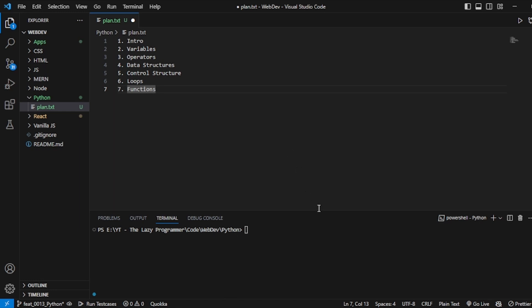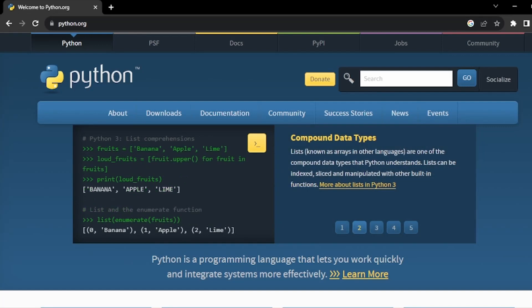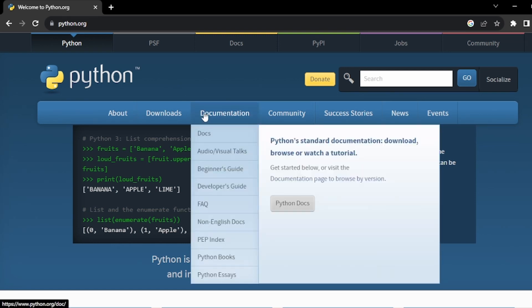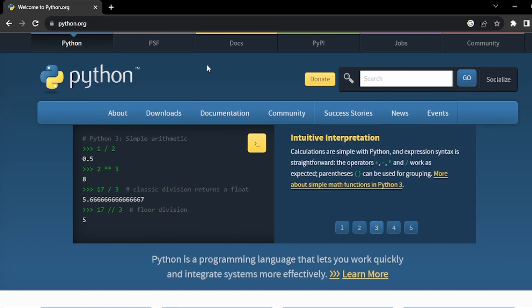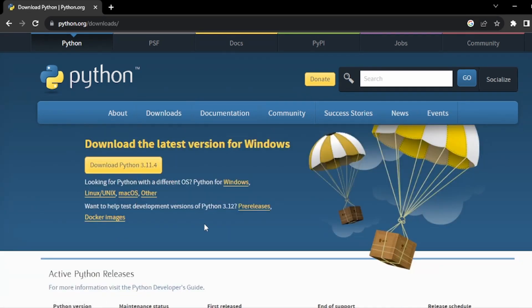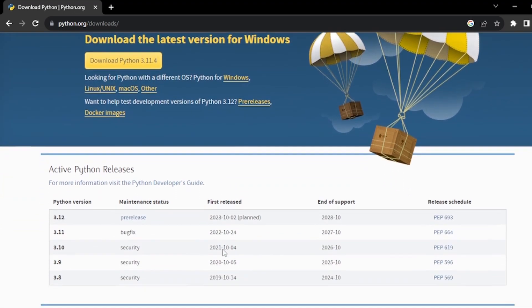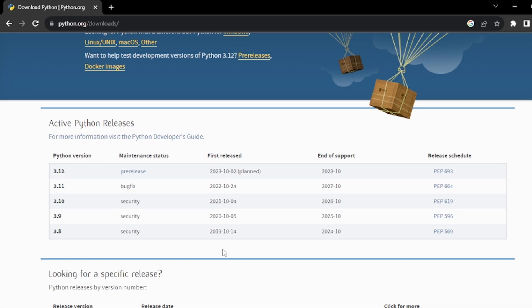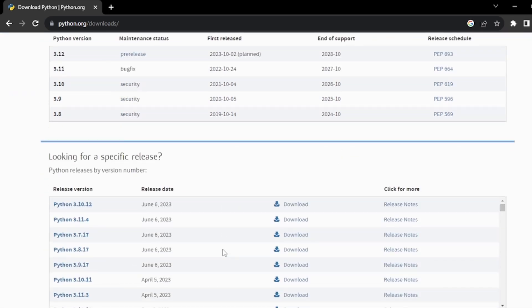We will first take a quick look at the official website, python.org. We can go to the documentation section and read the docs, but I will quickly show you how we can download Python. I'll go to the download section — the latest release is 3.11.4, but I would recommend downloading one older, more stable release. I have already downloaded Python, so I will go back to VS Code. You can download any version and keep clicking next until it is installed.